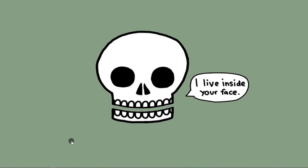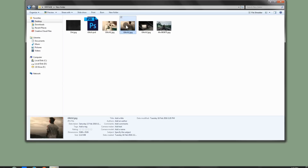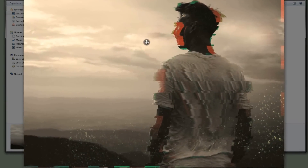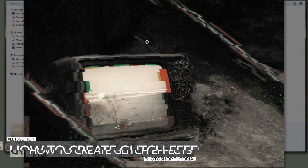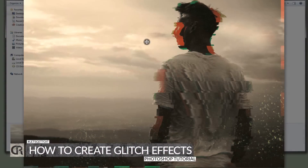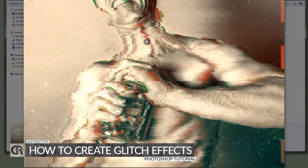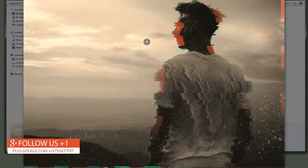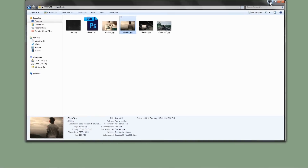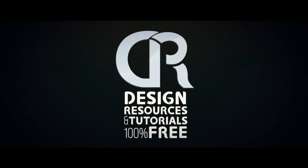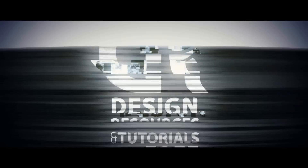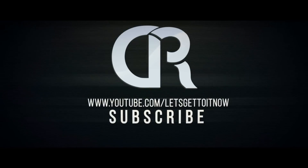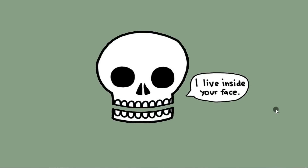Hello everyone! In this tutorial we'll see how to create a really cool glitch effect on your picture inside Adobe Photoshop, and then we'll see how to save it as a template so that you can easily use the same effect on other pictures or even text using smart objects. Let's get to it!